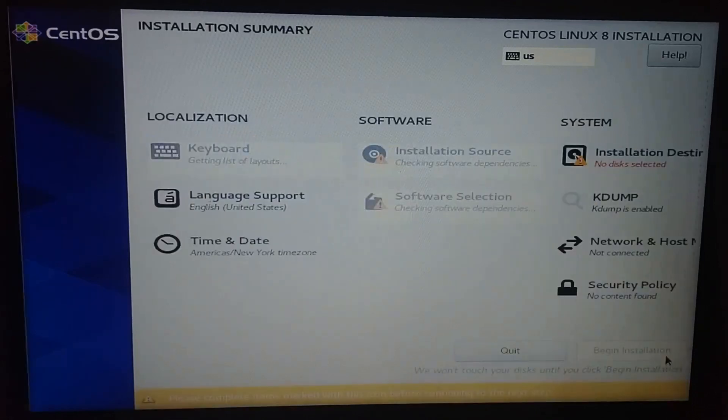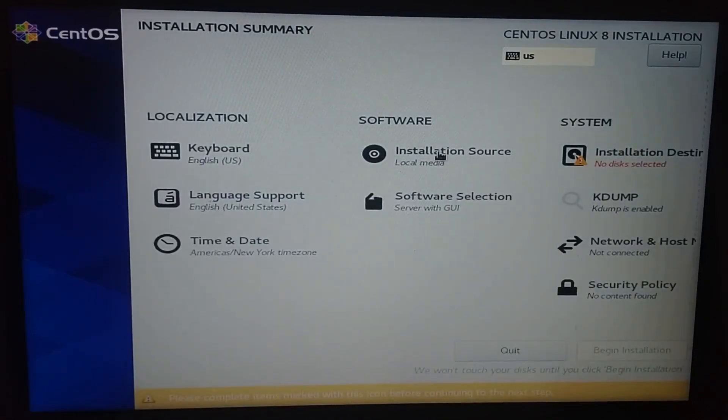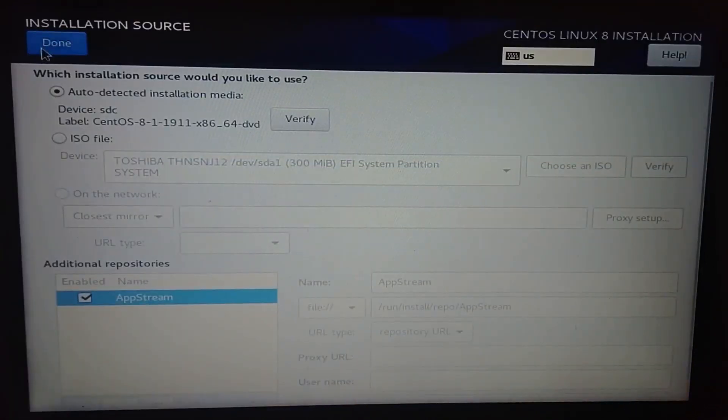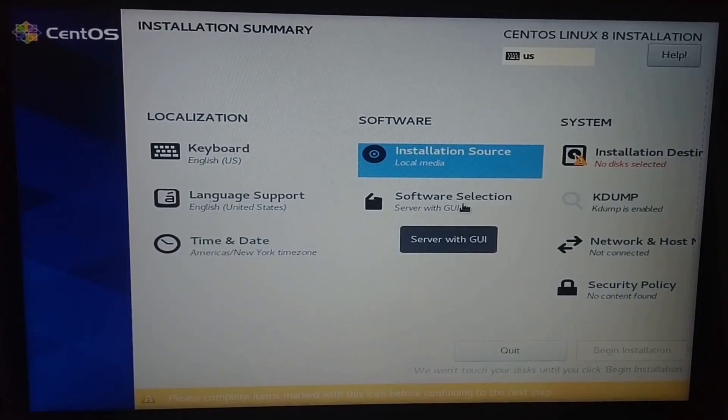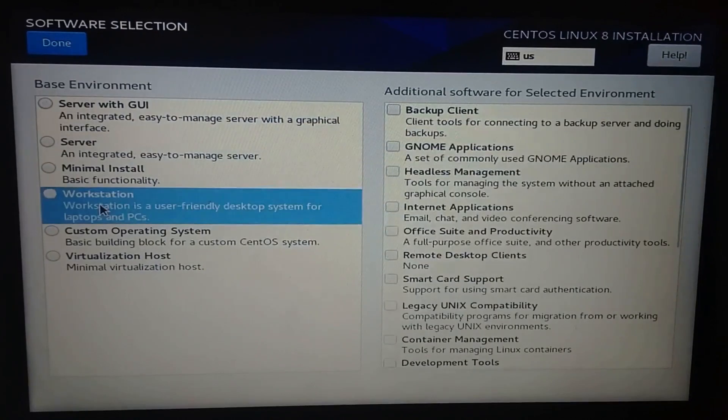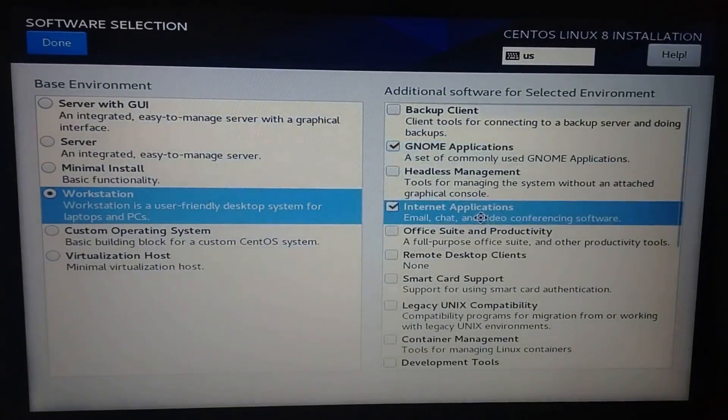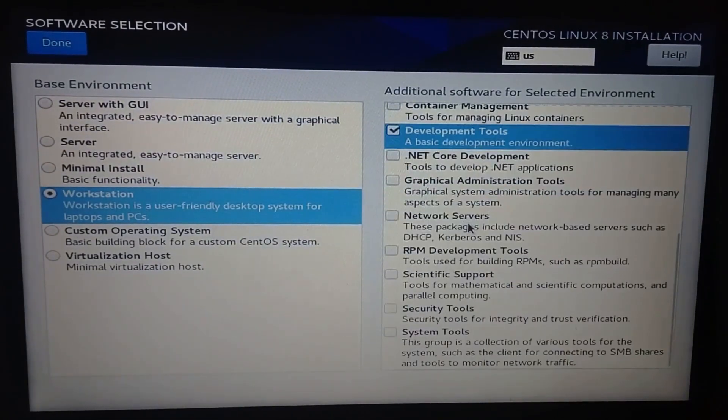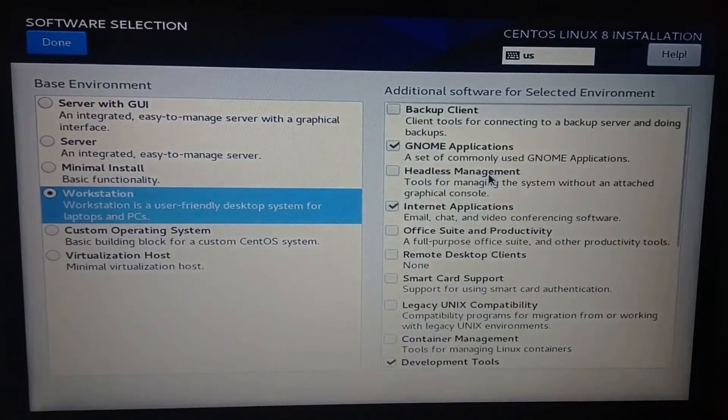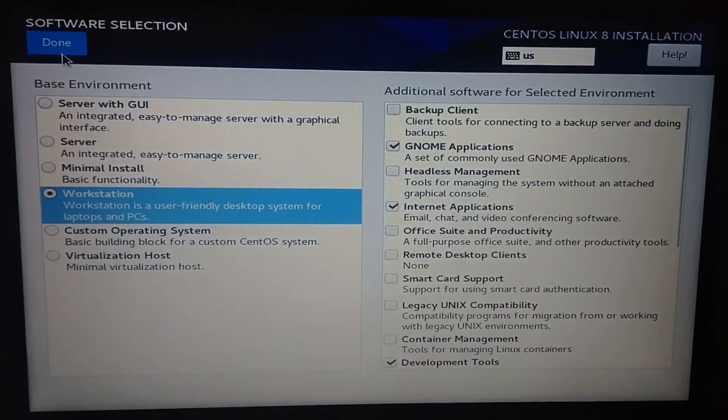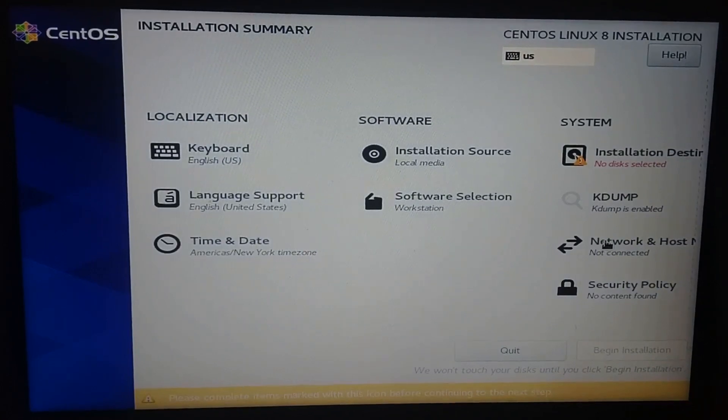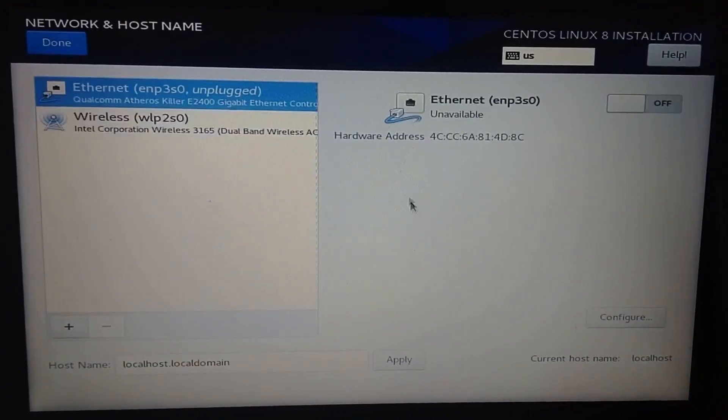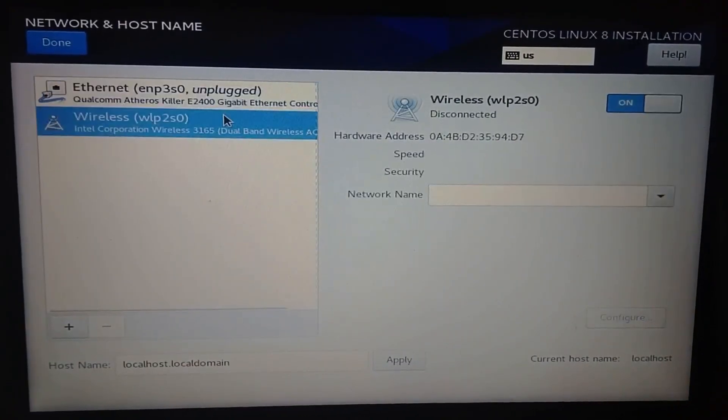Choose your desired language and click on continue. You don't need to change anything on installation source, so continue with the software selection. I've selected a view and clicked done. Make sure to set the network connection, you can select either cable or wireless.